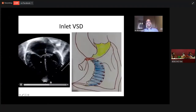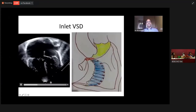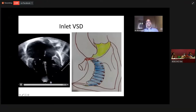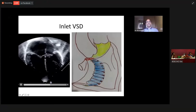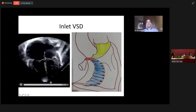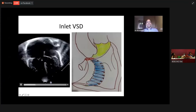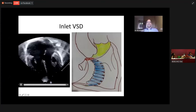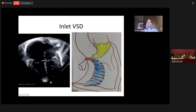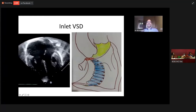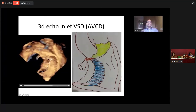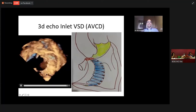The last form of VSD is the inlet VSD, which is also called the AV canal VSD. You can appreciate between the AV valve annuli is the inlet ventricular septal defect, drawn in this cartoon in blue. And the same thing is seen on three-dimensional echocardiography — this is the inlet ventricular septal defect.